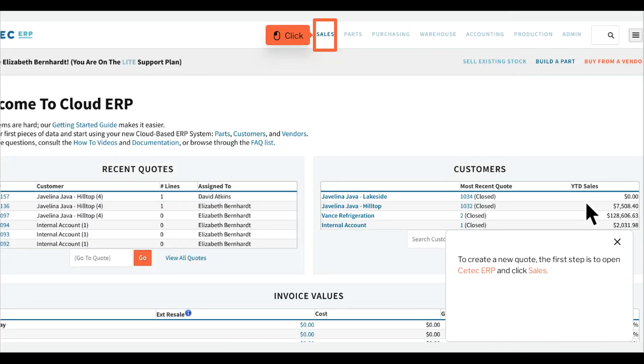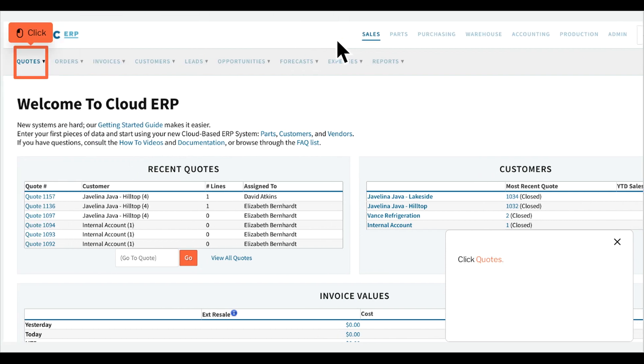To create a new quote, the first step is to open CTEK ERP in QlikSales. Click Quotes.